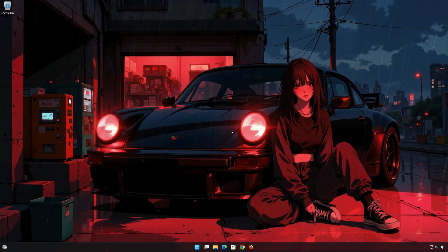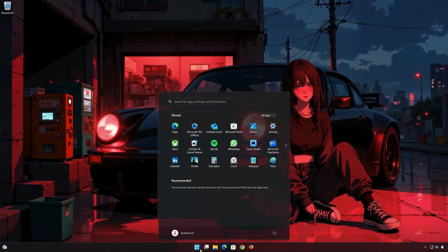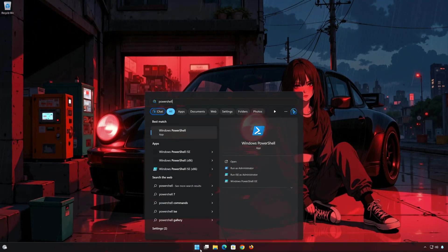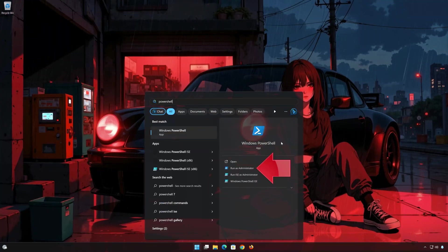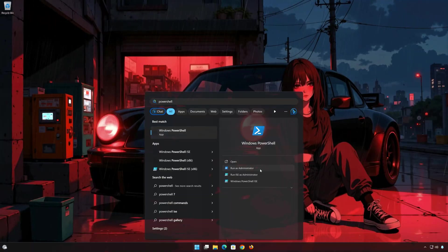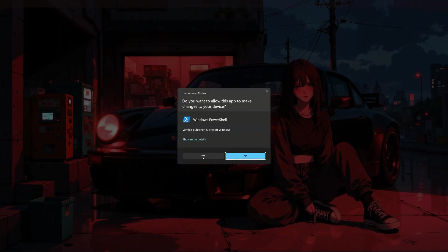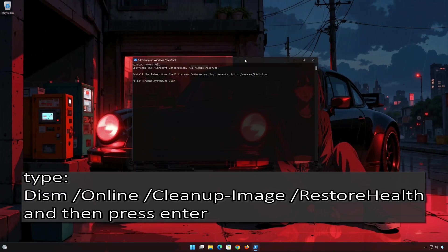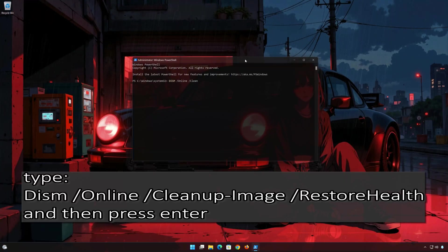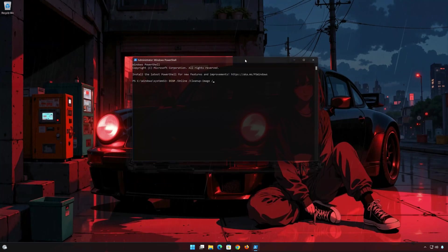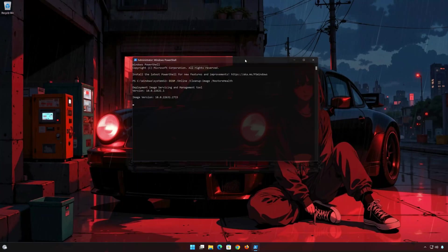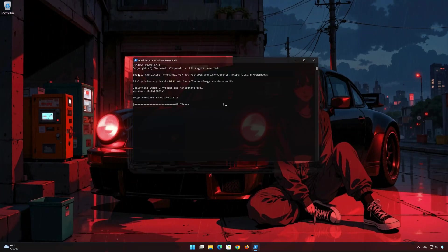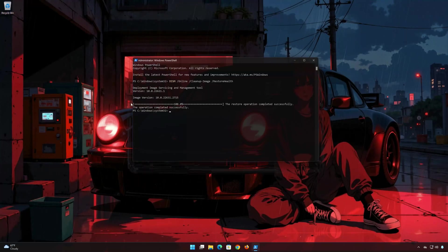First, open the Start menu and type PowerShell. Click on Run as Administrator and press Yes. Now type the following command and then press Enter. Wait for your system files to be repaired.